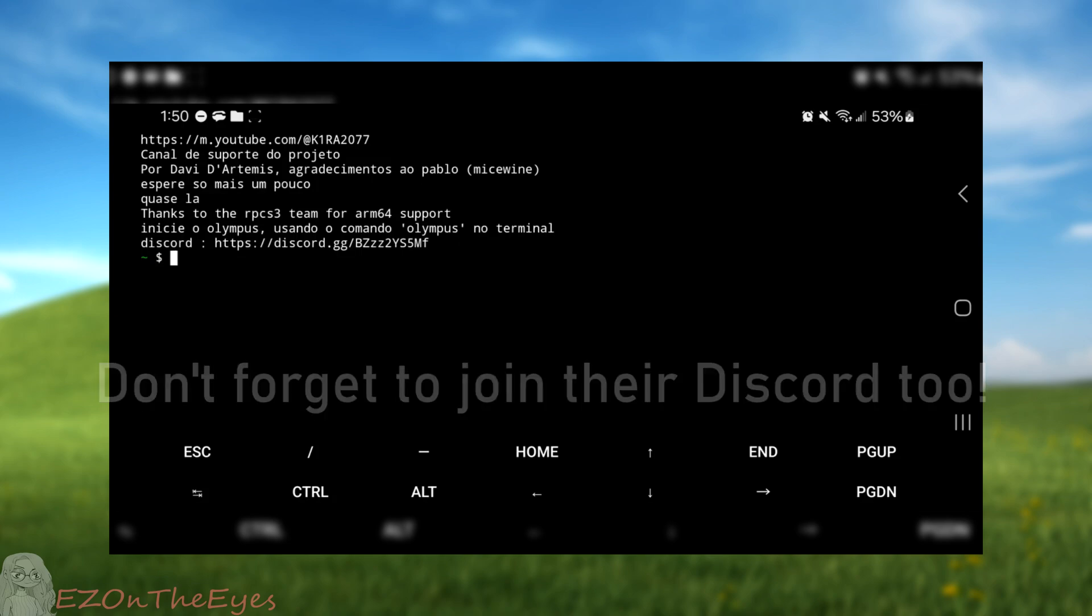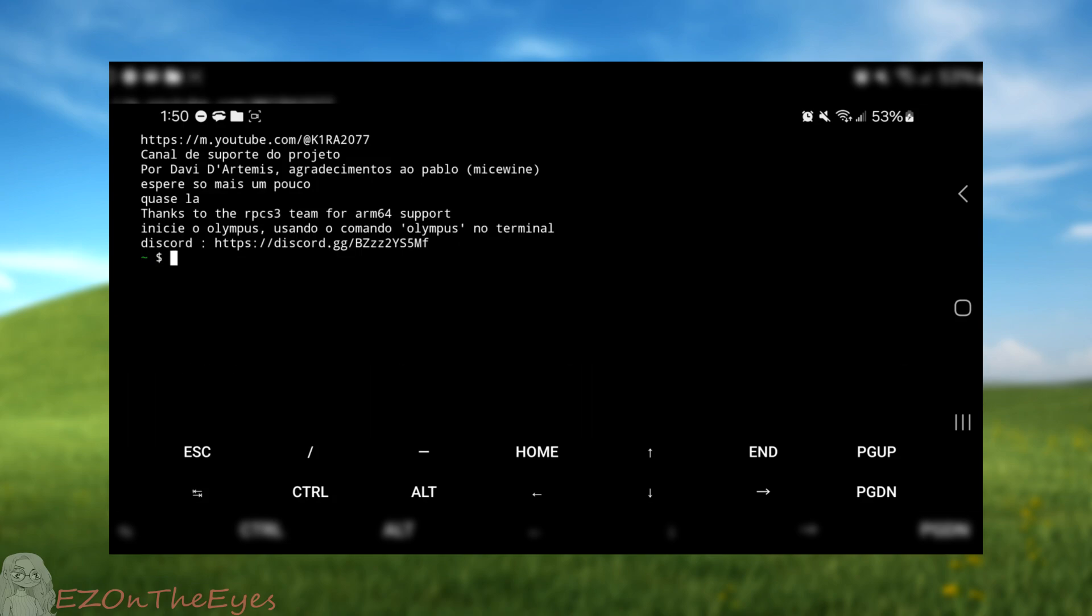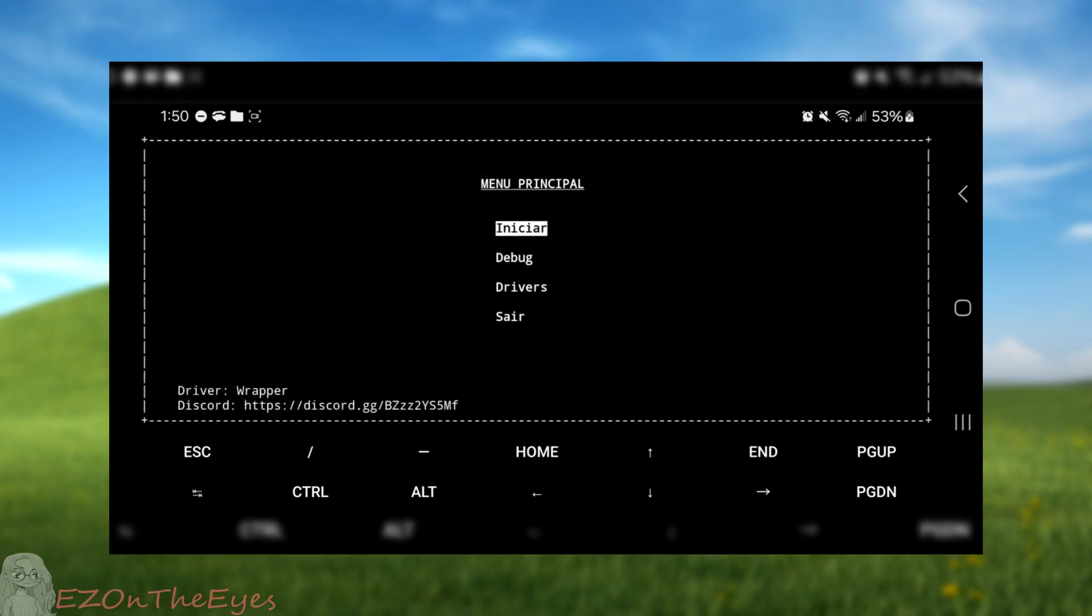Using Olympus. Once you have seen the message saying completed, we are all set to run Olympus. To do this, all you have to do is type Olympus and the script will initialize. Here, you will see a few options.